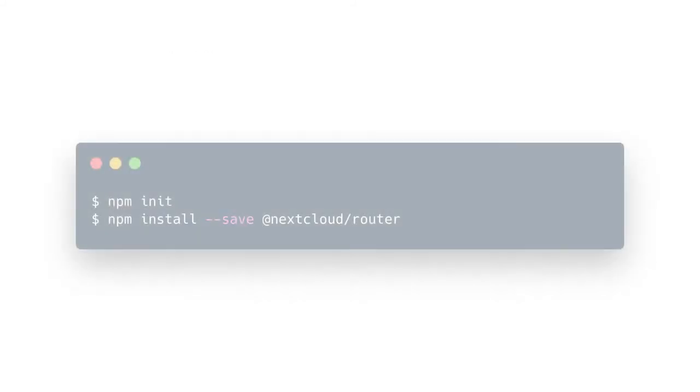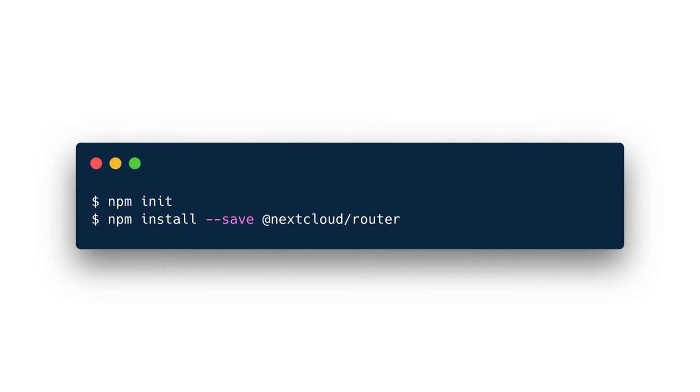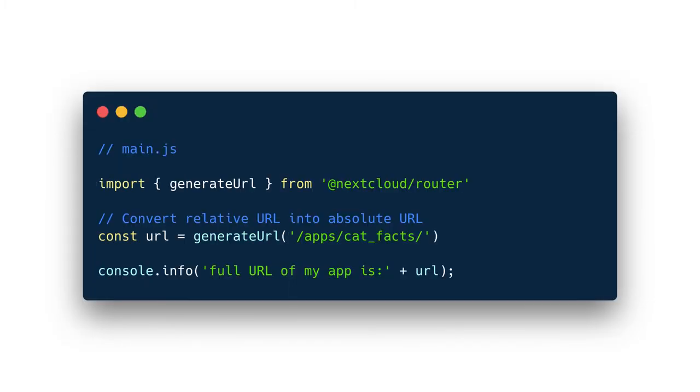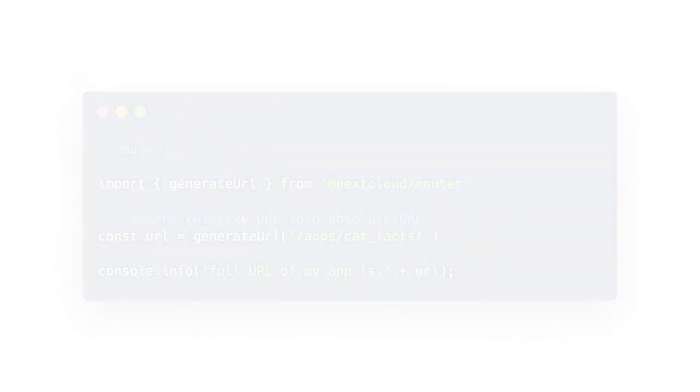So for the new API of Nextcloud we created npm packages. You can install these with npm-i and then import into your code and just use universally. They don't depend on anything global or Nextcloud being loaded. So you can also just use them in your test setup.